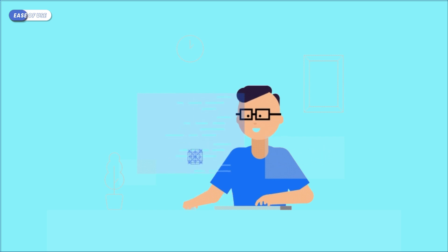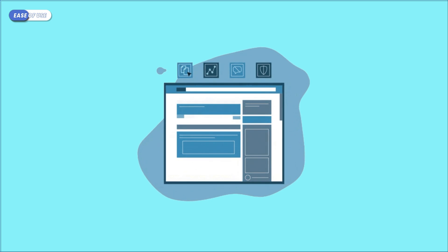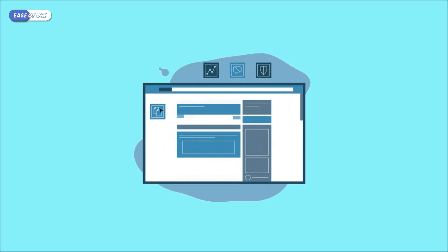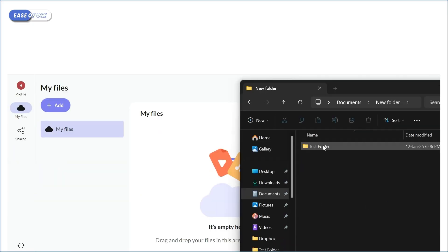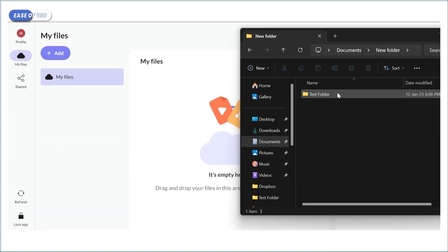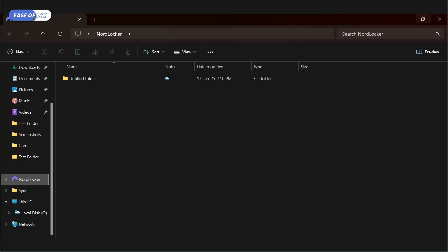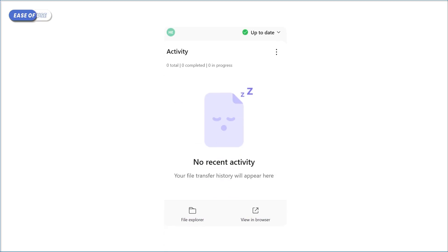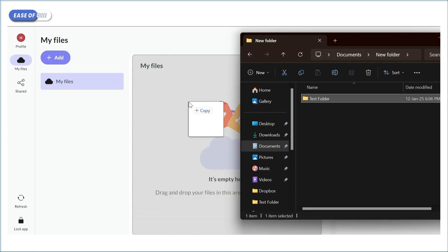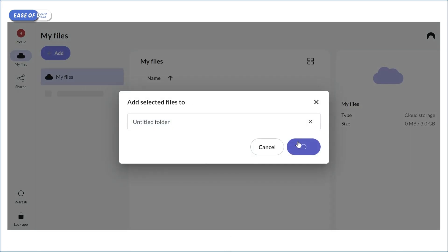Like most other Nord products, NordLocker is designed with simplicity in mind. For a service provider that's focused on security, its layout looks great and makes it easy to use with a web client, desktop apps, and mobile apps. Features like drag-and-drop encryption make it accessible even to users with little technical experience.